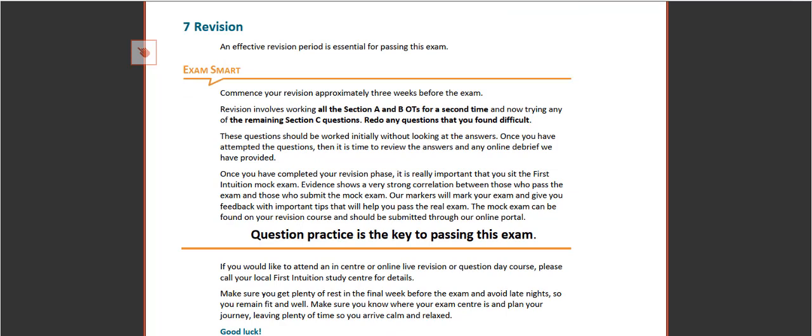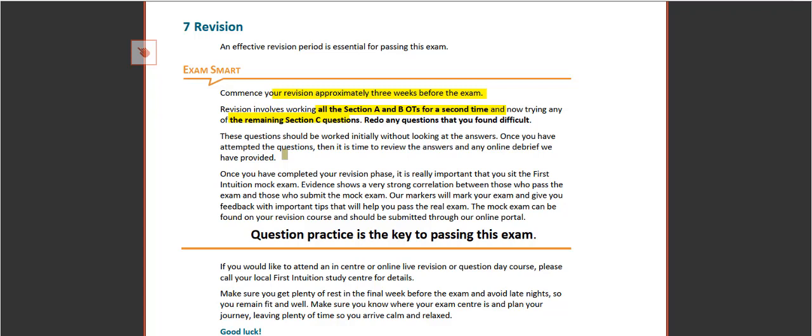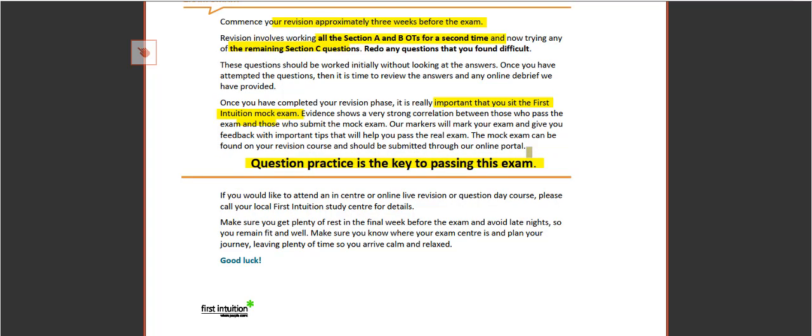We then move on to the revision period, which we suggest you commence approximately three weeks before your exam. We suggest working through all the Section A's and B's for a second time, and then taking on the remainder of the Section C questions. Again, look at them first without the answer, and then you can review. Make sure you then sit the first intuition mock exam, and again bear in mind question practice is absolute key to passing.